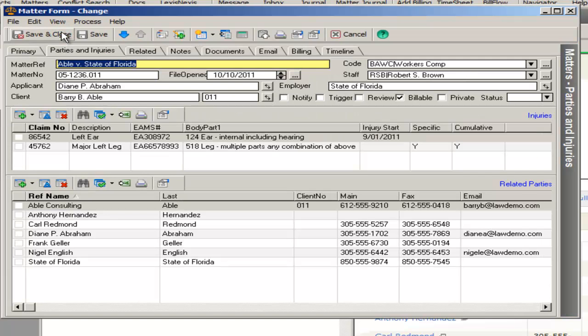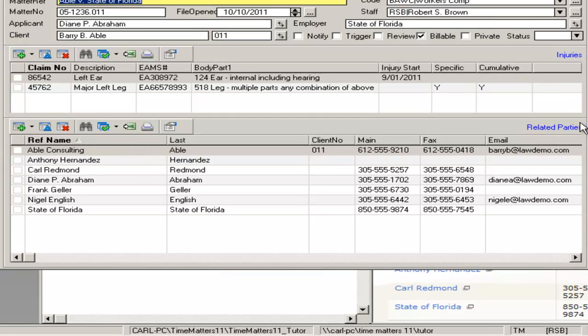Notice that we have related parties. You can add an unlimited number of related parties to a given matter, and you can classify them based on their role.